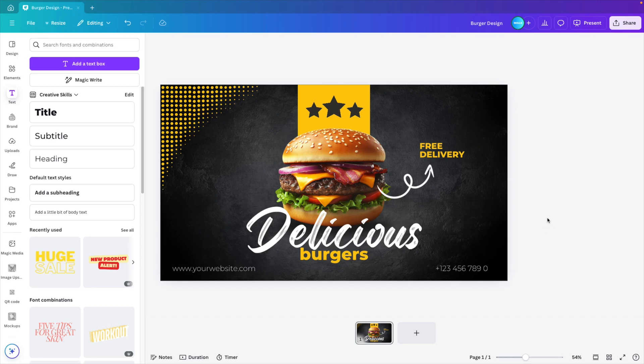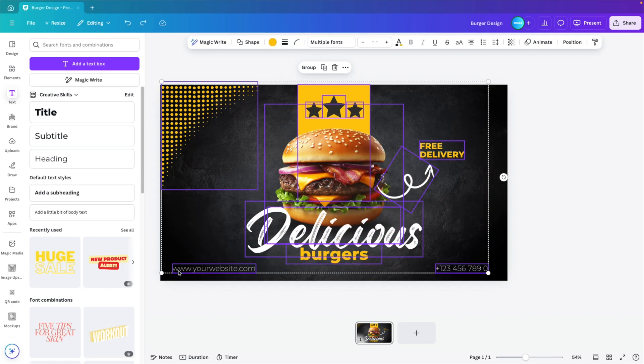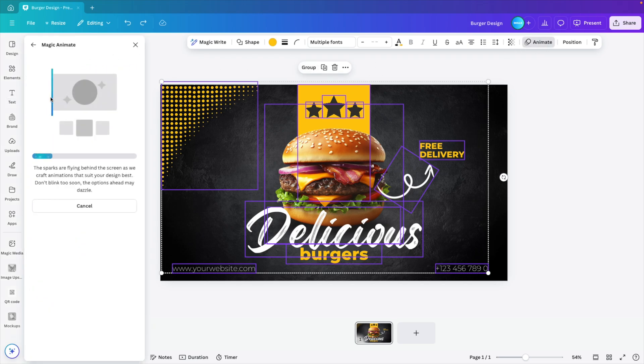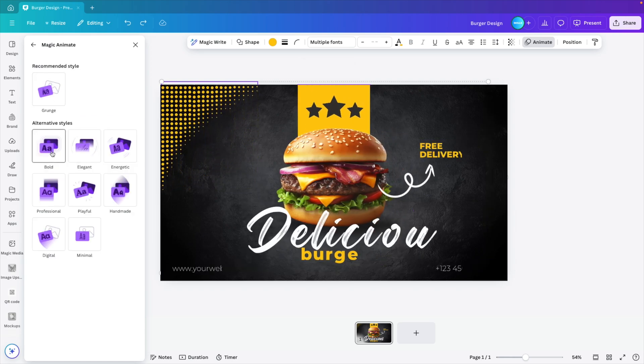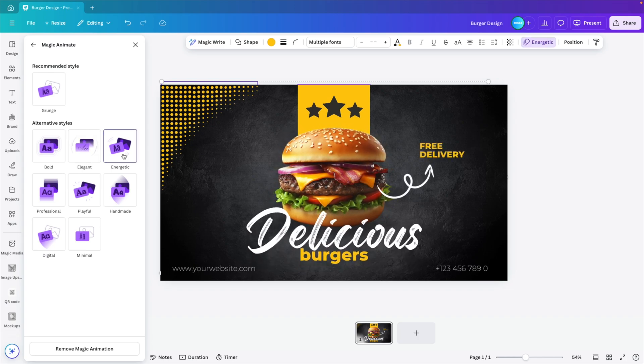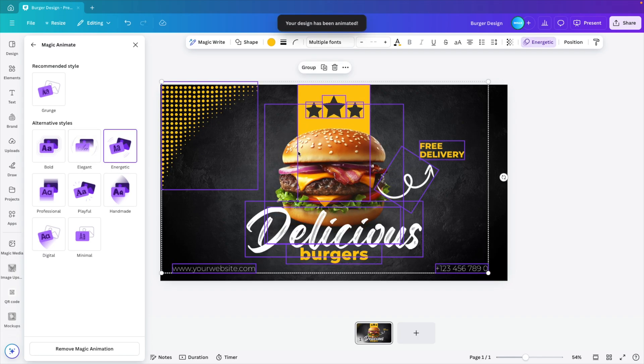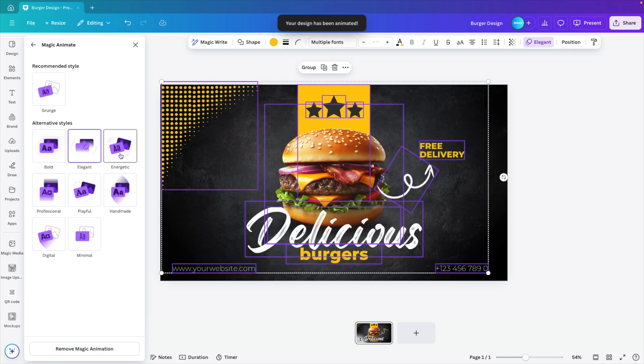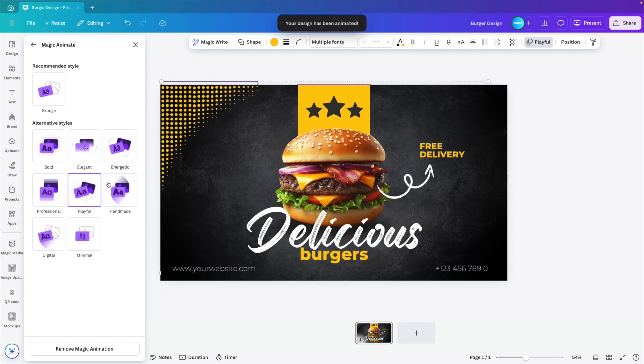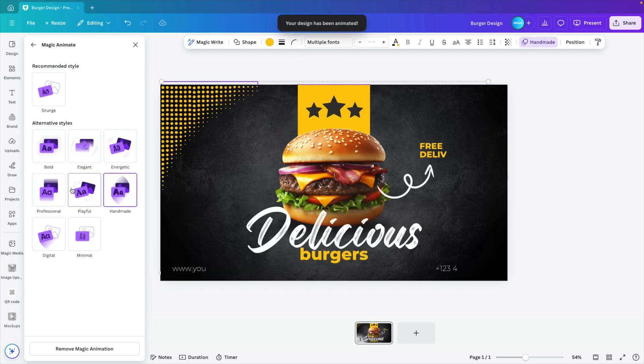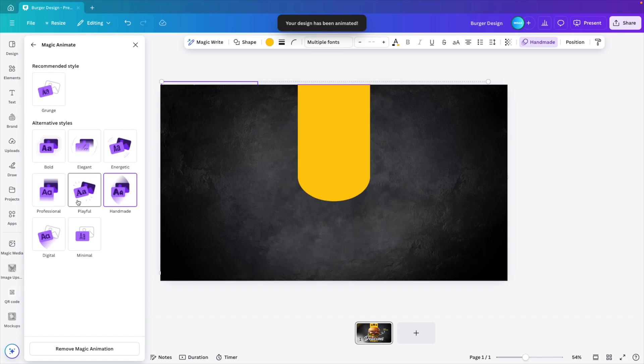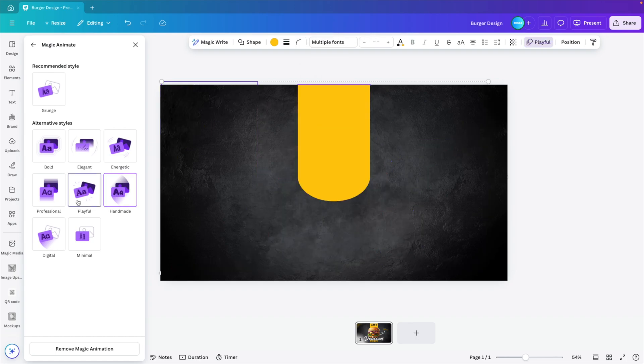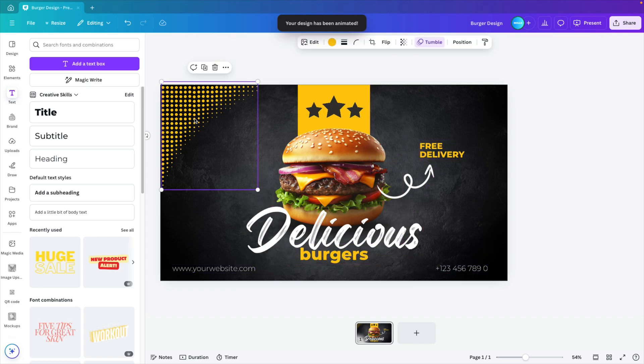And this gives us quite a nice design. Now if we want to animate it, that's also possible. What I like to do for the animation, because we work with the different layers. So let's say we select everything, go to animate, page, and then magic animate, it will come up with some proposals, which generally look quite nice. But what I don't like is that the yellow bar is now shining through the burger. I think I'll go for the playful one and then modify it just a little bit.